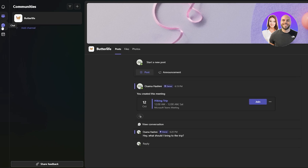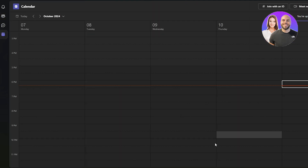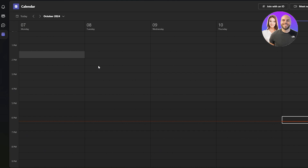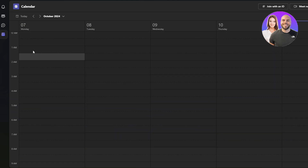Over here is the Chat section, where you can view all your contacts and messages. Next is the Calendar, where you can view all upcoming events, meetings, and schedules. And then there's the Activity section, where you'll see all your mentions, reactions, and other notifications.